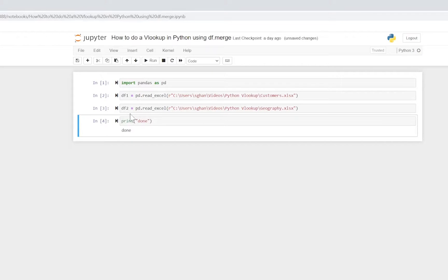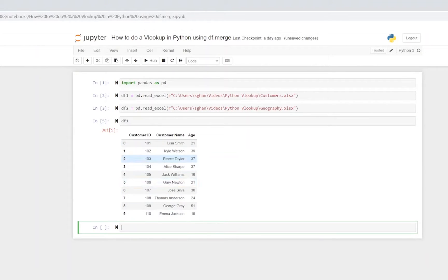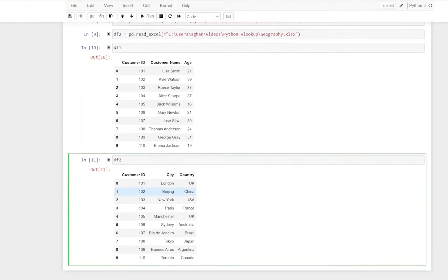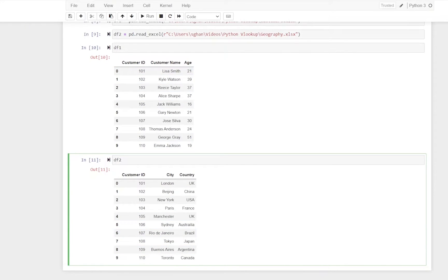Now we've got our customer table loaded into df1 and our geography table loaded into df2. I want to print df1 to inspect it - hit Shift+Enter to run a single cell. You can see we've got 10 records for our customers including age, and along the left-hand side we have an index. By default pandas always gives you an index - it's a good idea to keep it. Now printing df2, we can see the geography table with customer IDs, cities, countries, and the index.